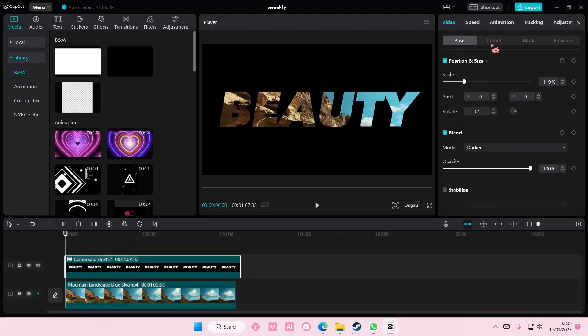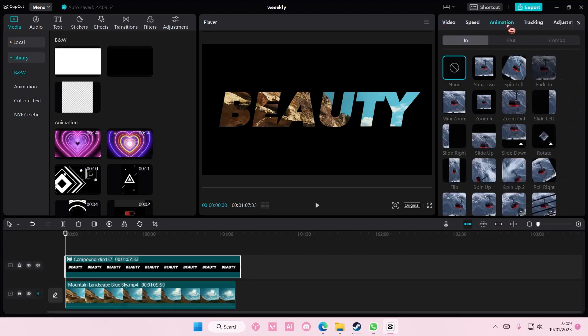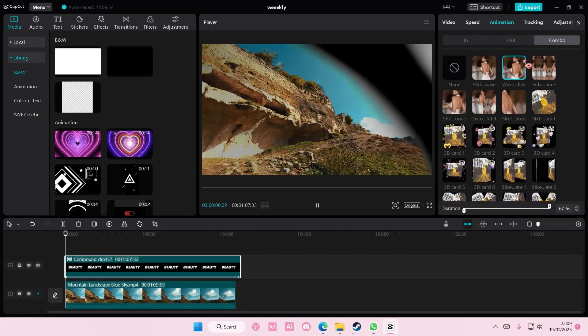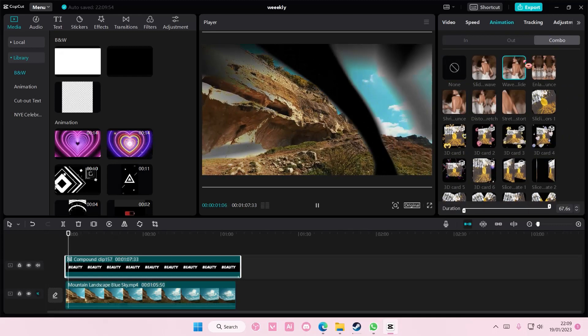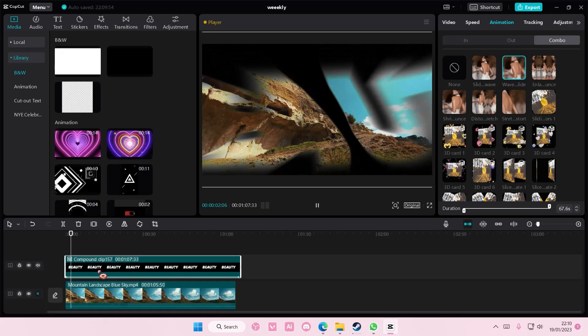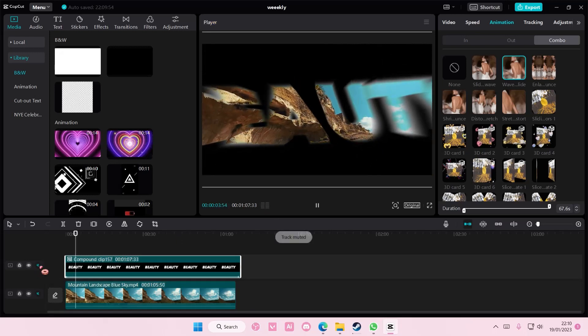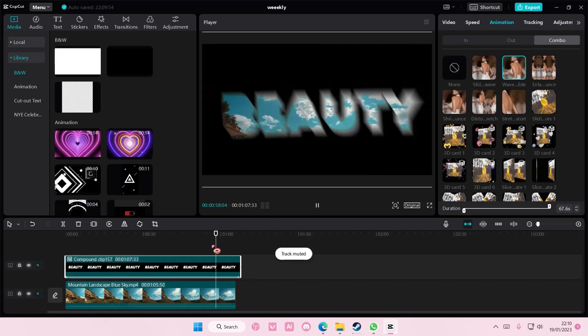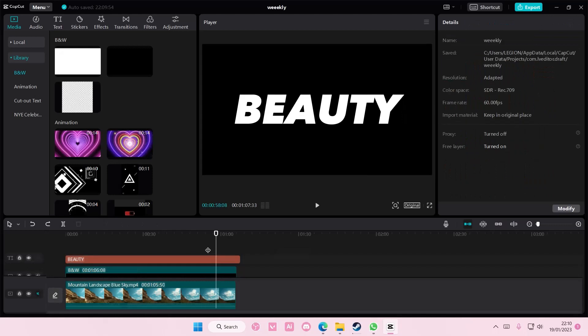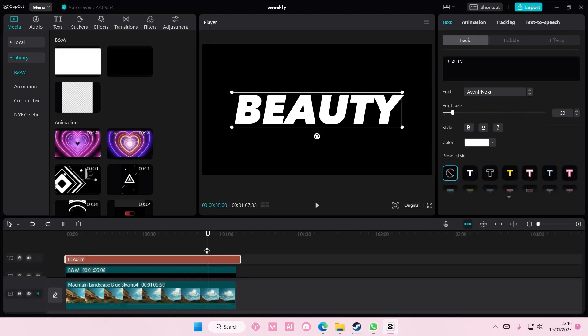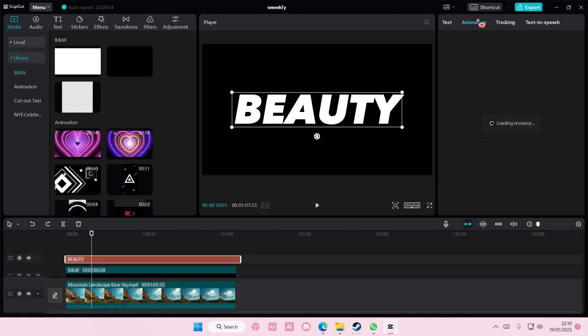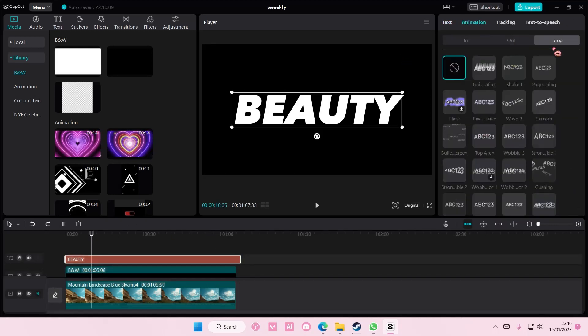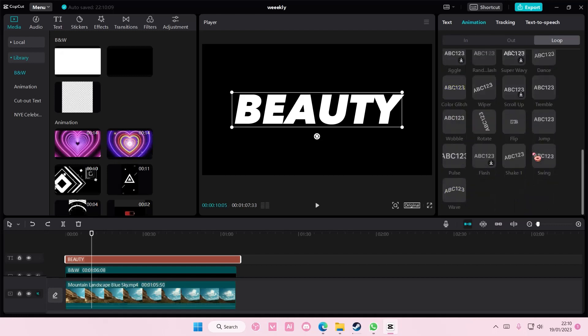You can also add an animation, but it's suggested that you add it later on, because it's just going to look kind of weird if I add it now. You can add it, like, before you create compound clips. So, here, you're going to go to animation, and then you're going to go to loop, and you're going to select the animation that you want.